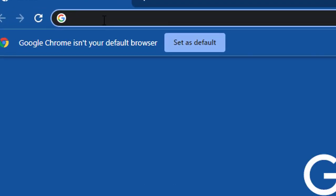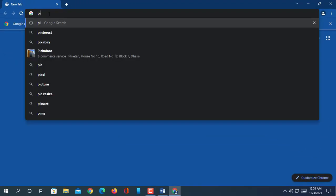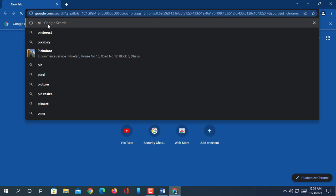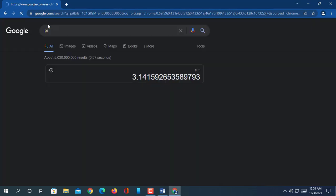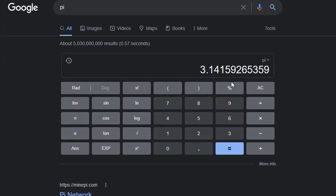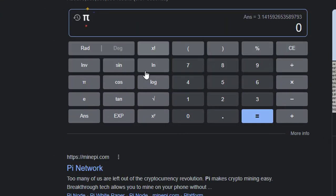The third way is to go to your browser and search 'typing pi pi.' A virtual calculator will show on the Google page. Just click on pi and copy-paste it wherever you need.